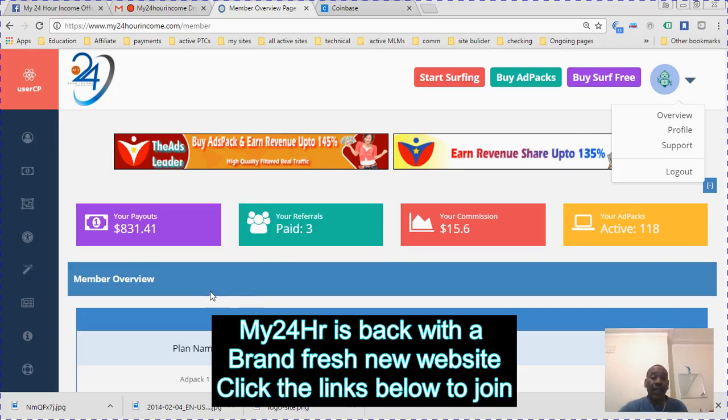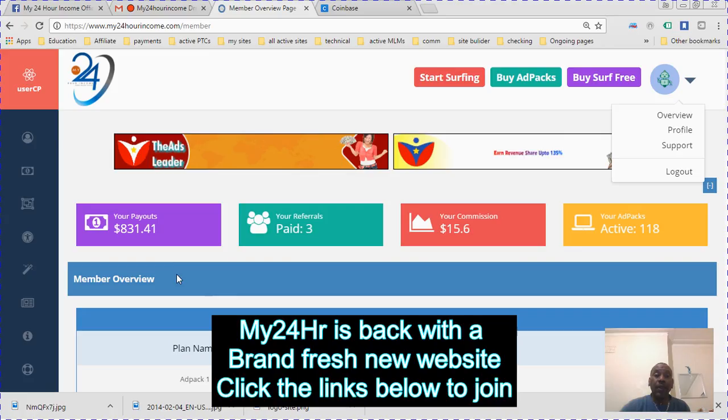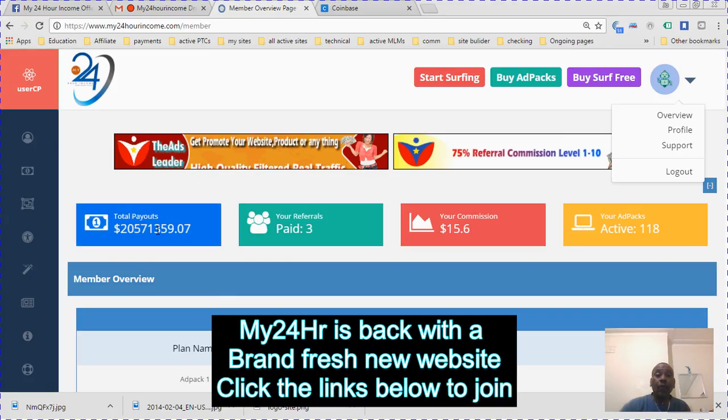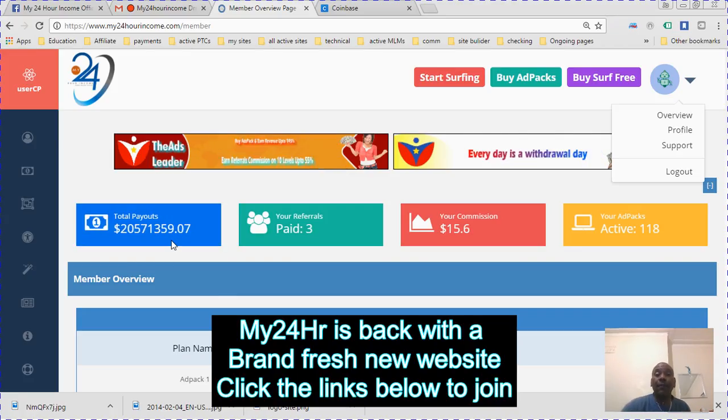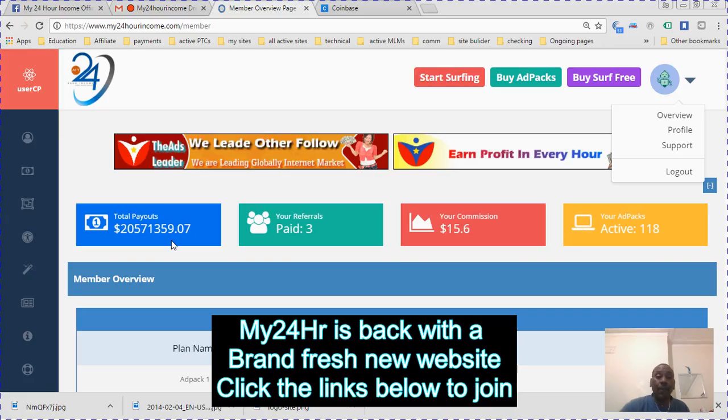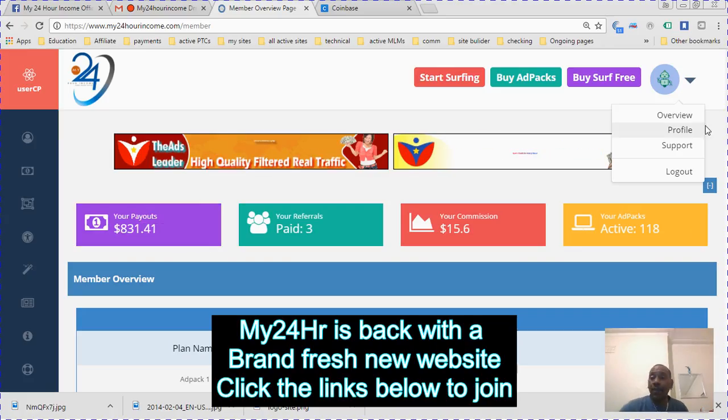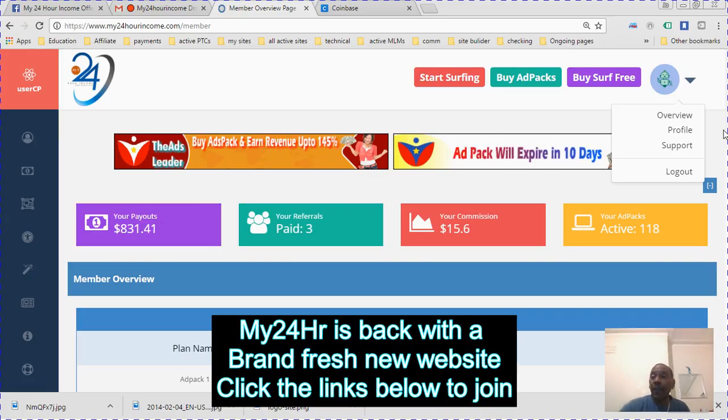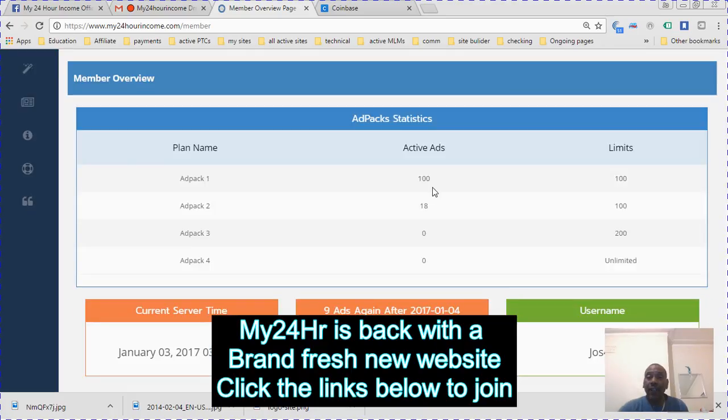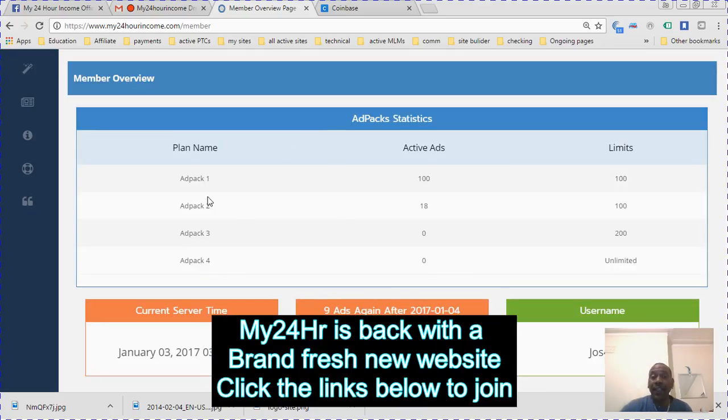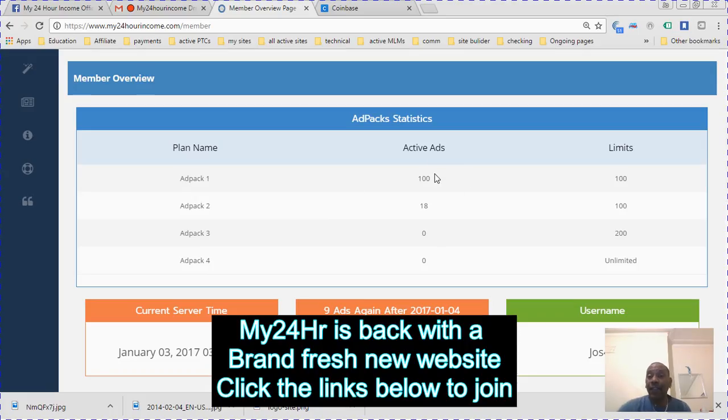My payouts were 831. The total PLC group is over 2.2 million. It will show you your ad pack statistics. I bought a hundred ad packs right now which are active. My limit is 100, so I'm able to go on to the 15 dollar ad packs.